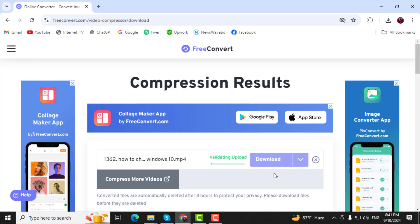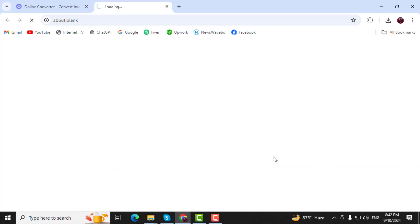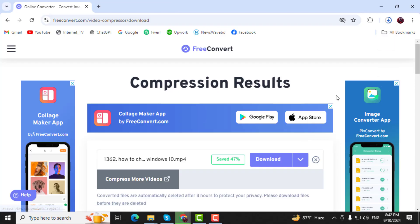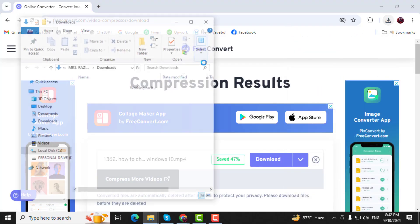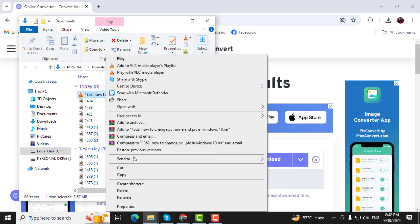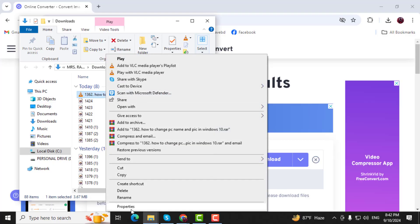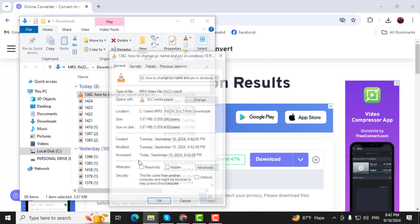Step 5. Once the compression is done, click on Download to save the smaller version of your video. Open the file, then right-click on it and select Properties again to check the new size.